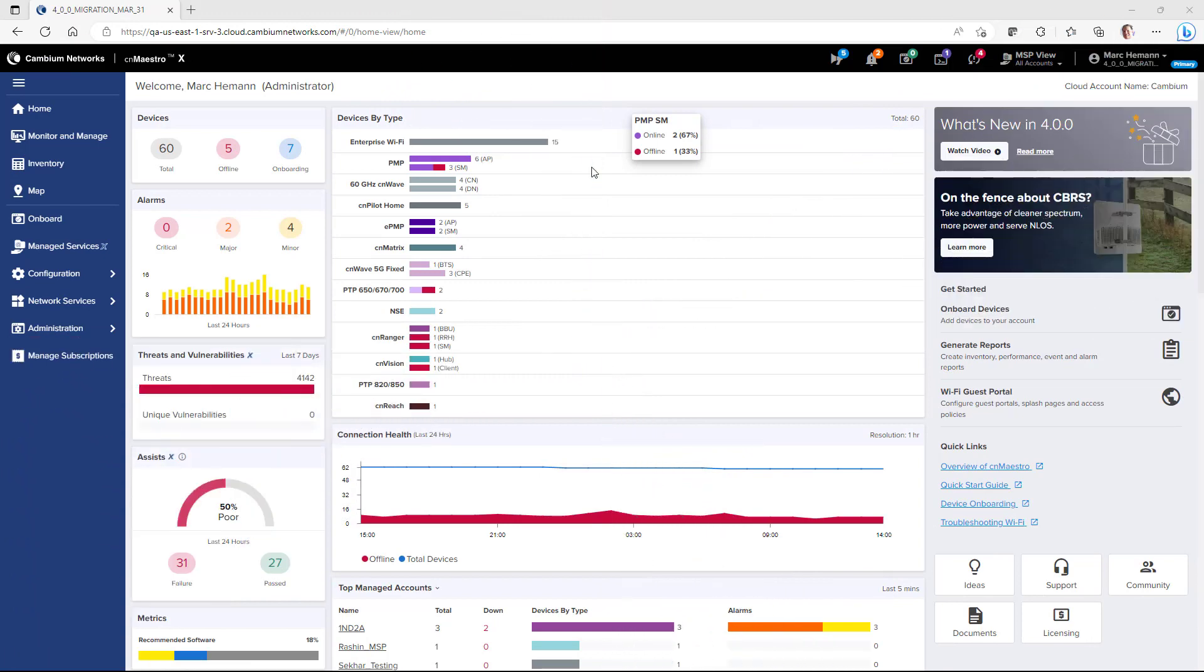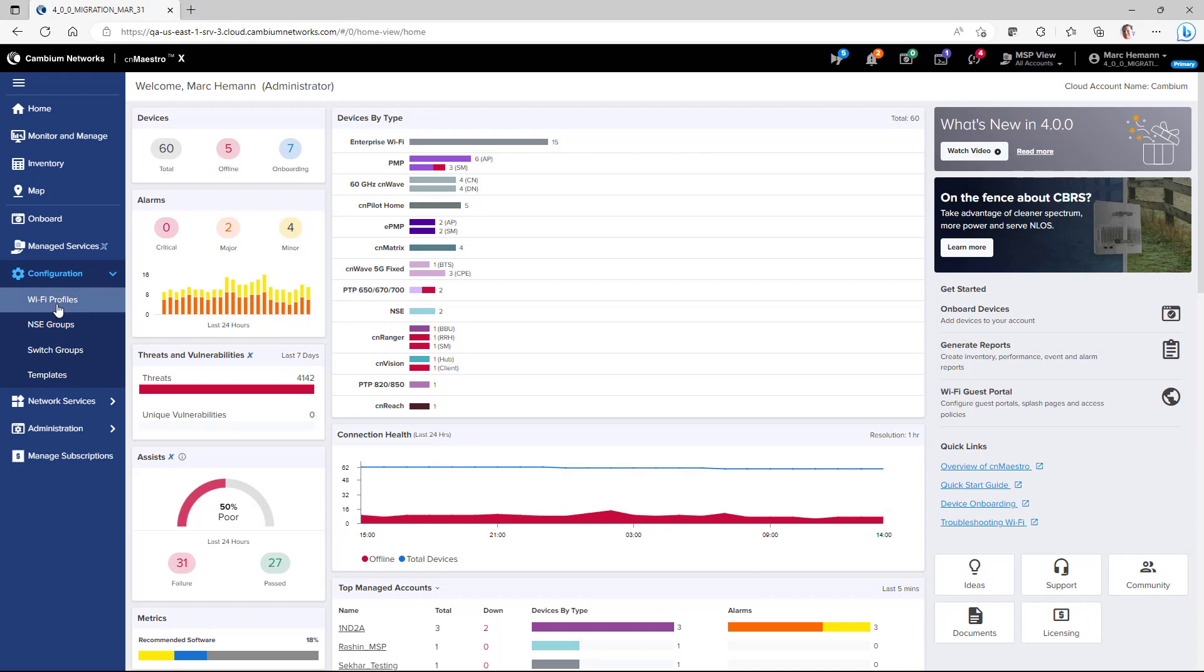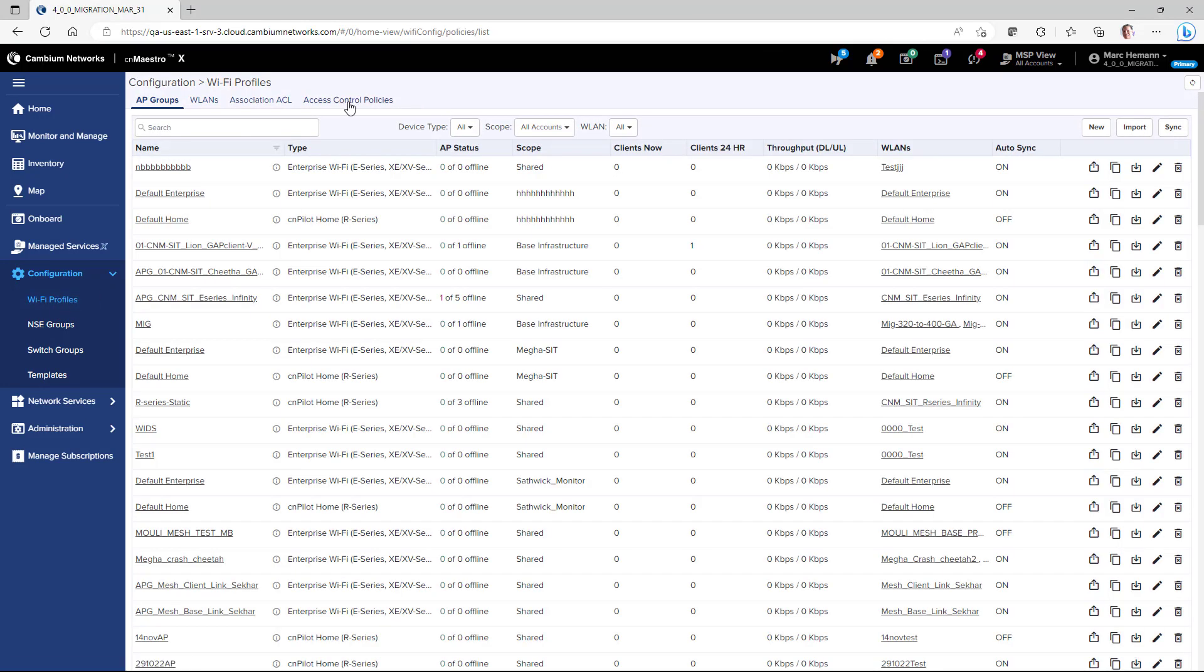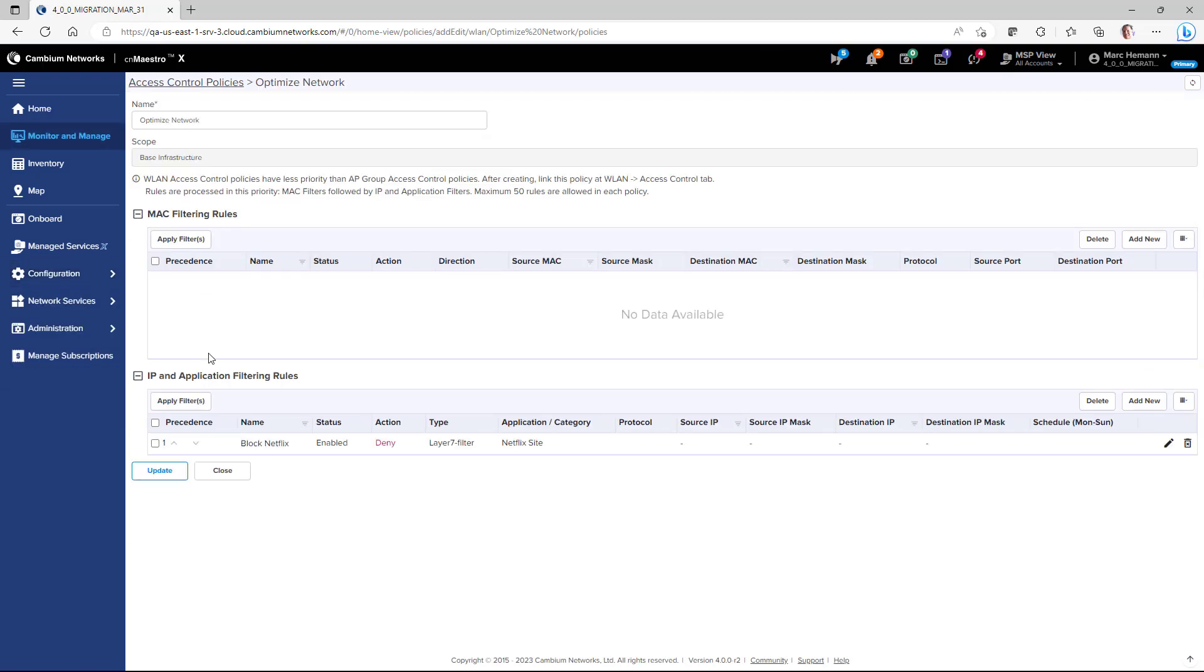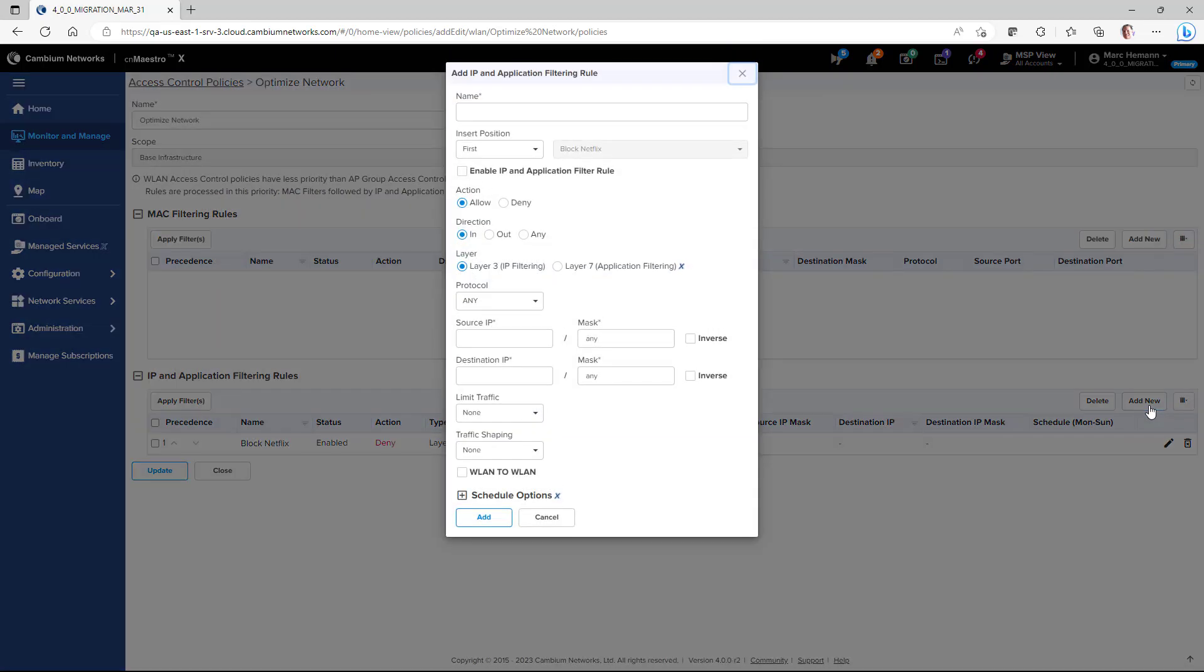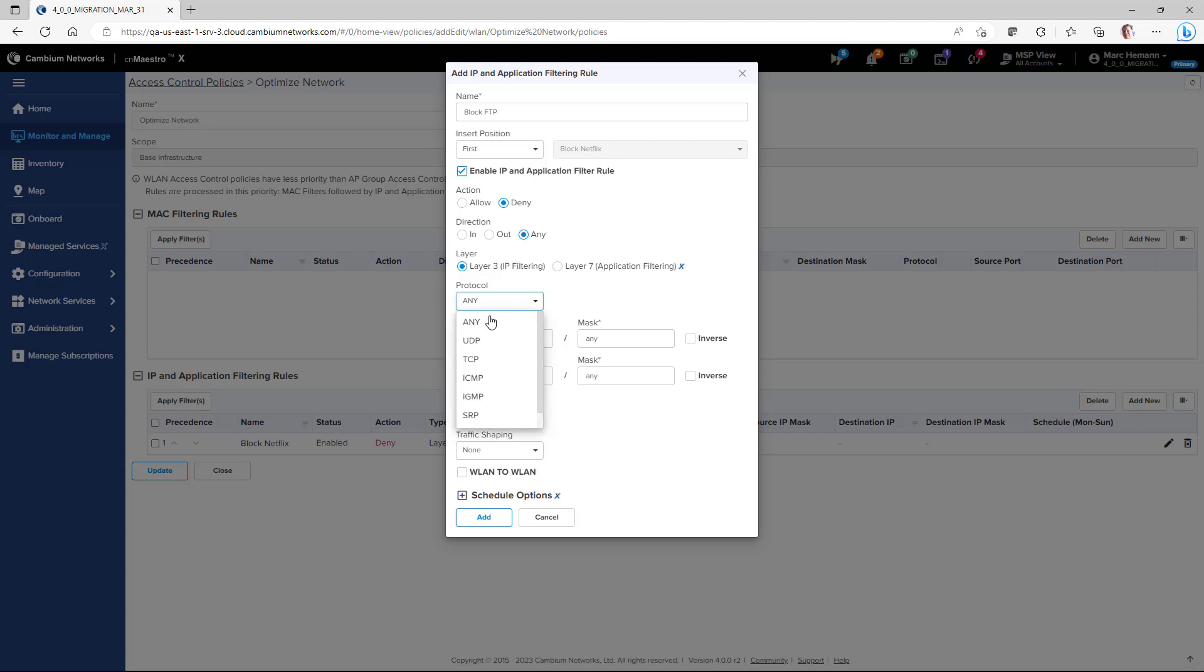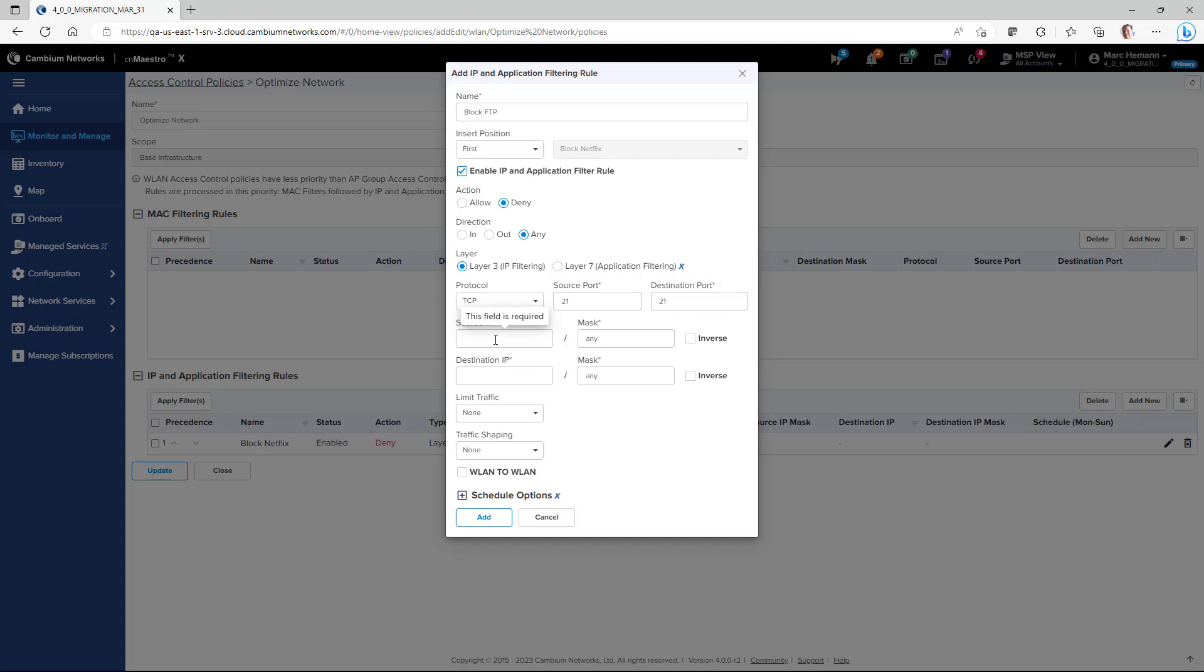To create a Layer 3 firewall policy, go to Configuration, Wi-Fi Profiles, Access Control Policies, and then either open an existing policy or create a new policy. Under IP and application filtering rules, click the Add New button. Give the policy a name, and then enable the policy. In this policy, we will block FTP traffic. So for action, we'll select Deny and Any. And the layer will be Layer 3 IP filtering. Protocol will be TCP. The source port and destination port will both be 21. And the source and destination IP information will be Any to cover all IP addresses. And then we'll click the Add button.